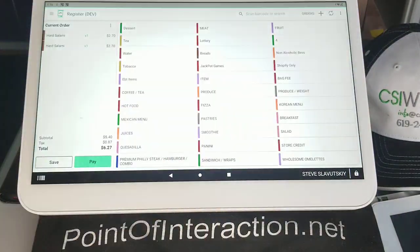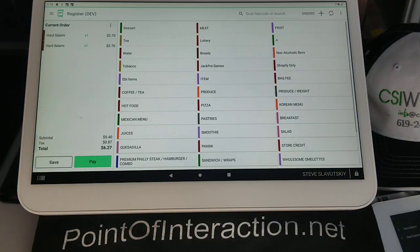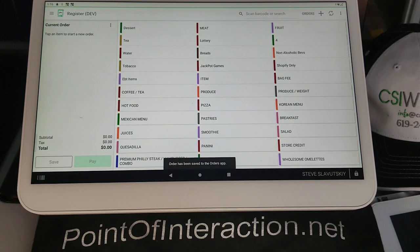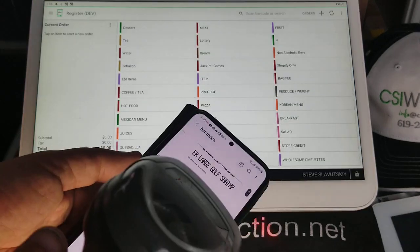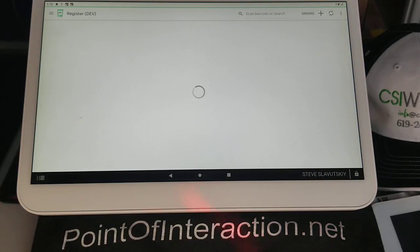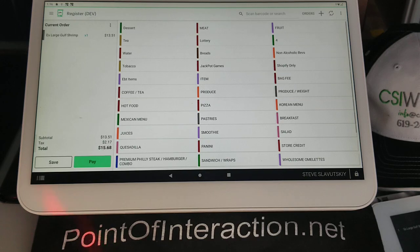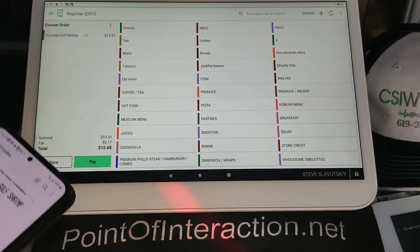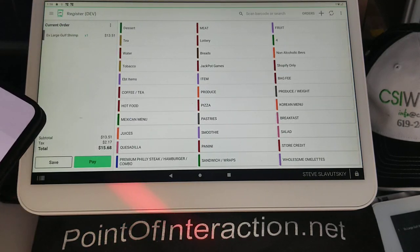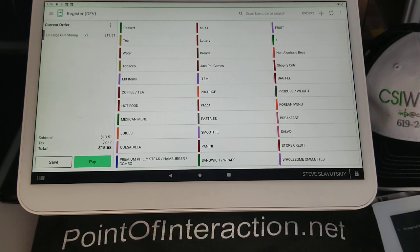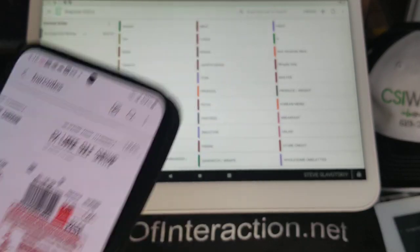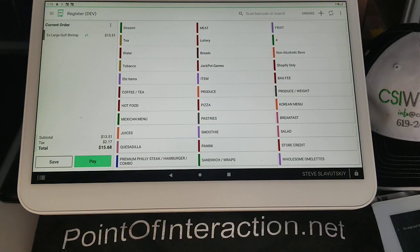I'll go to the Register app, save this order, and start a new one. I'm going to go ahead and scan this barcode. You can see it gets picked up as Extra Large Gulf Shrimp with $13.51 being the total price. That matches perfectly.